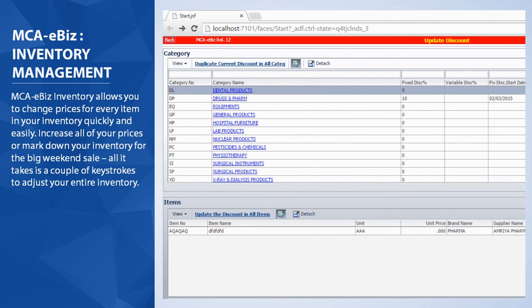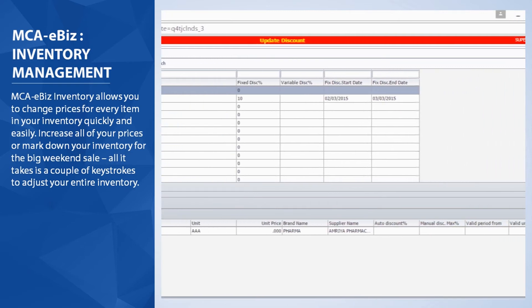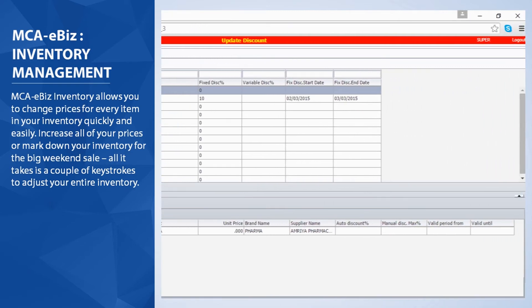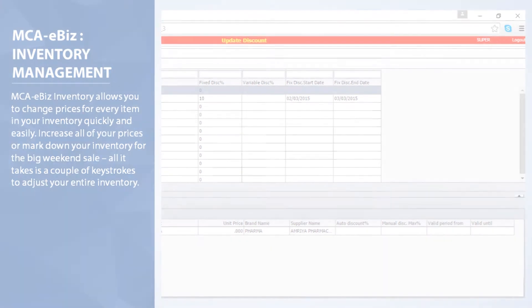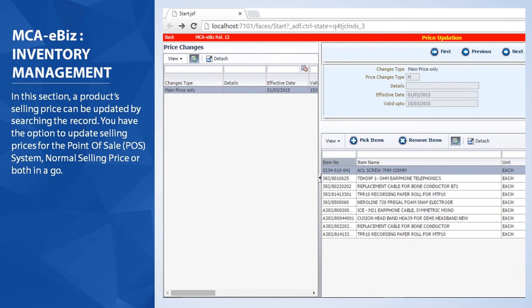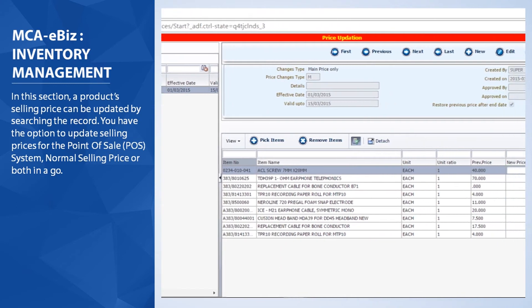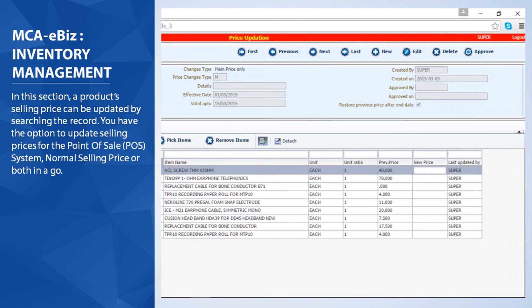MCA eBiz Inventory allows you to change prices for every item in your inventory quickly and easily. Increase all your prices or mark down your inventory for the big weekend sale — all it takes is a couple of keystrokes to adjust your entire inventory. A product's selling price can be updated by searching the record, with the option to update selling prices for the point-of-sale POS system, normal selling price, or both in one go.